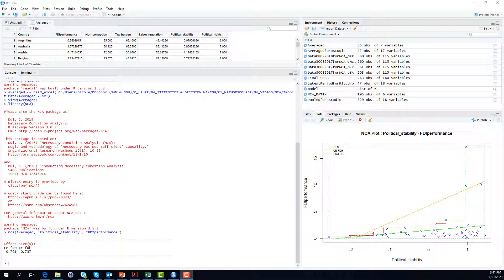You can also perform a necessary condition analysis with two or more conditions, but always with only one outcome at the same time. This is called multivariate necessary condition analysis. For example, you might be interested in whether non-corruption, tax burden, labor regulation, political stability, and political rights might all be necessary conditions for foreign direct investment performance. The good news is that the result for each individual variable does not depend on the results for the other variables.